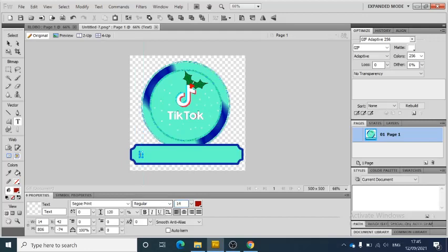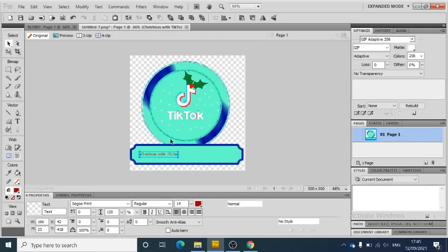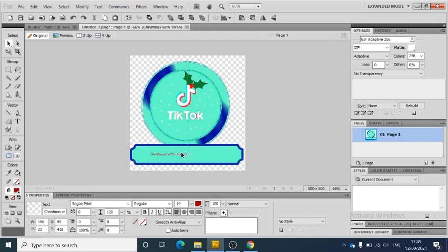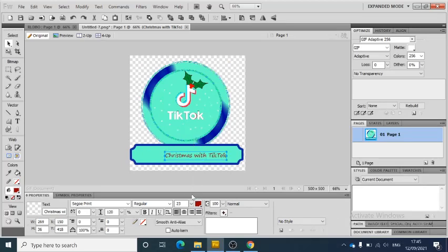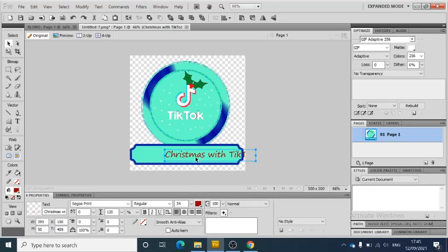So 'Christmas with TikTok.' If I want to move something, I'm going to click on this and select it. I can just click on here, scale up and resize the text, and you can just move it on.